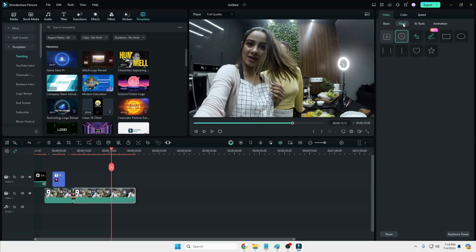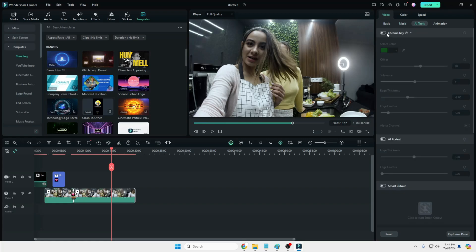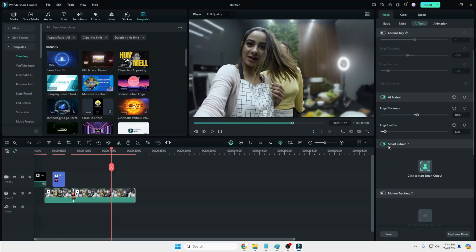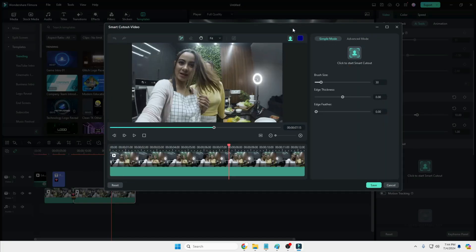You have the Mask option, useful especially for removing the background or making your background blur. Then you have AI Tools which include the Chroma Key and AI Portrait option. Once I enable AI Portrait, it basically makes the background blur, and from here you can adjust the edge thickness and edge feather. Then you have the Smart Cutout option — click to start Smart Cutout and you get another box.